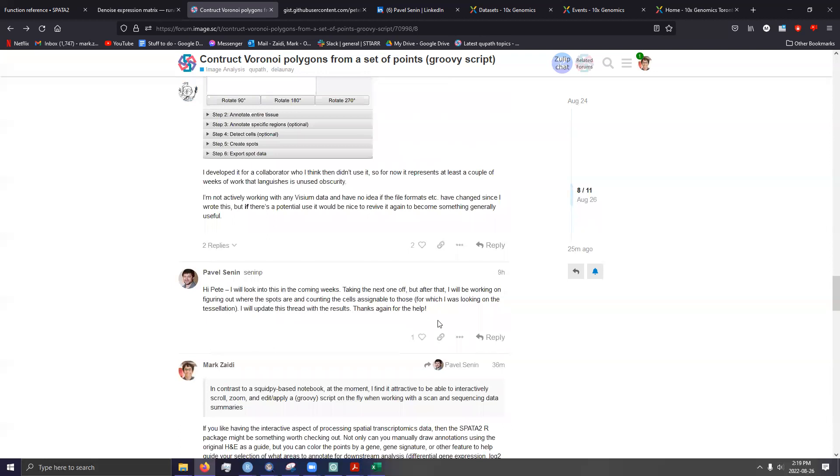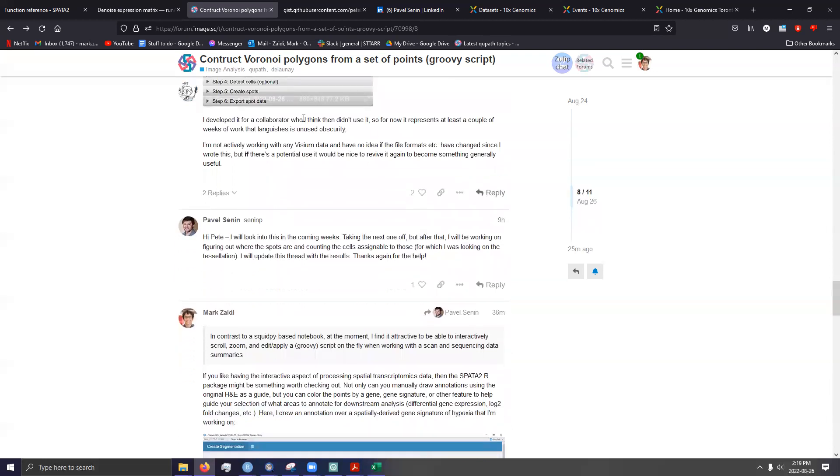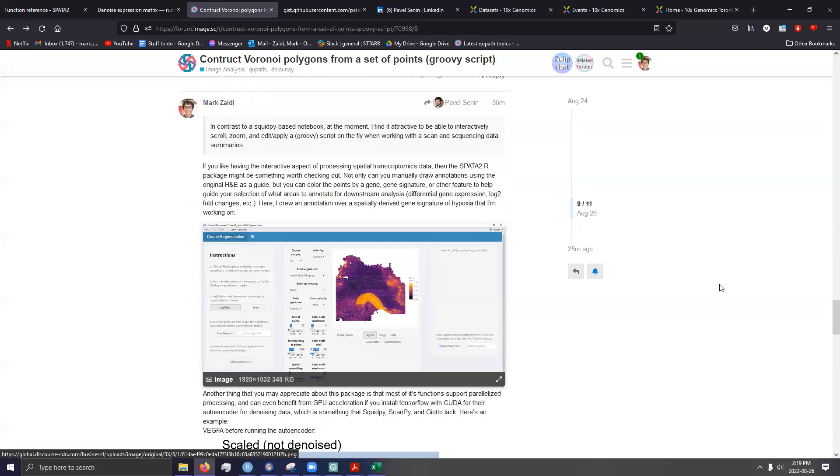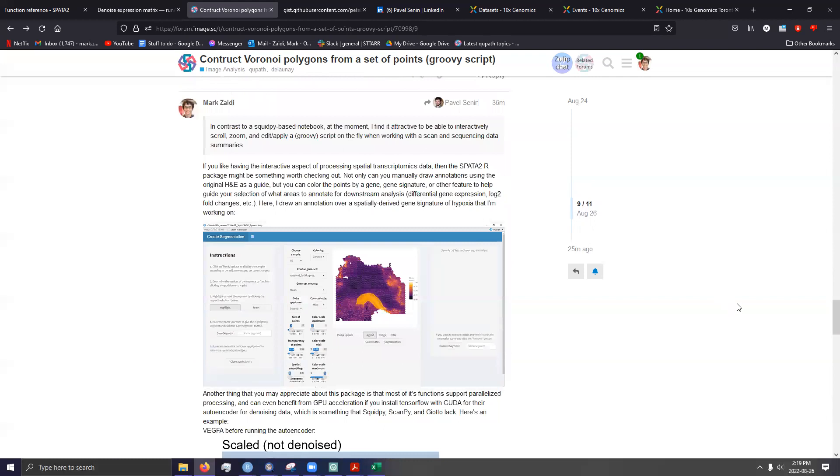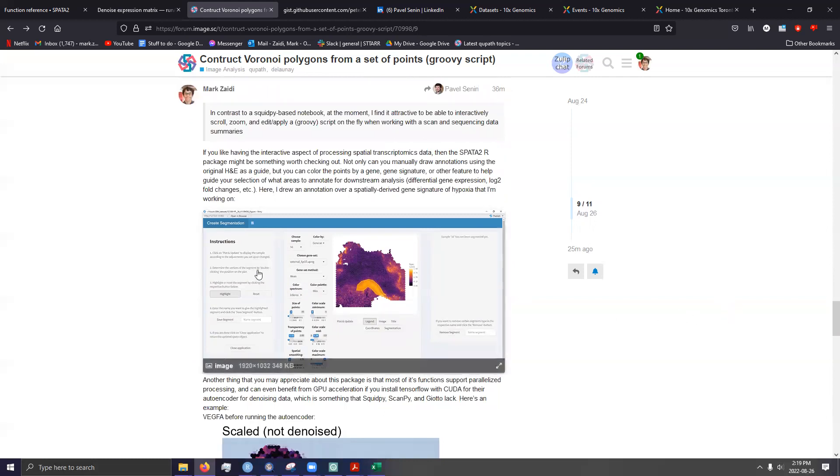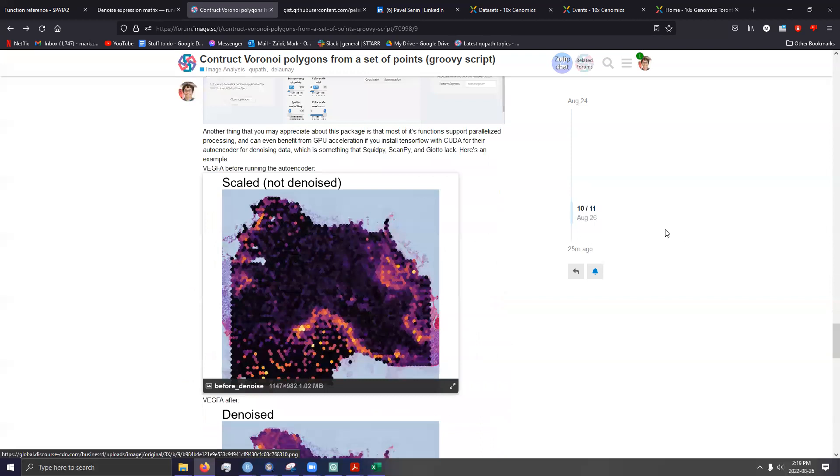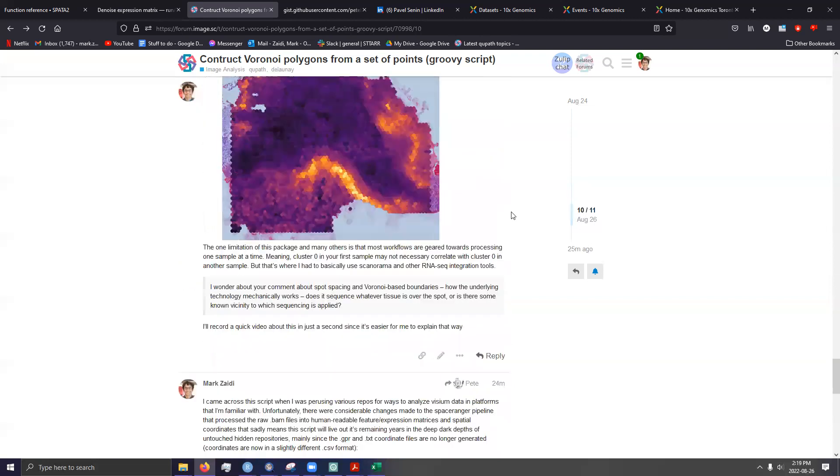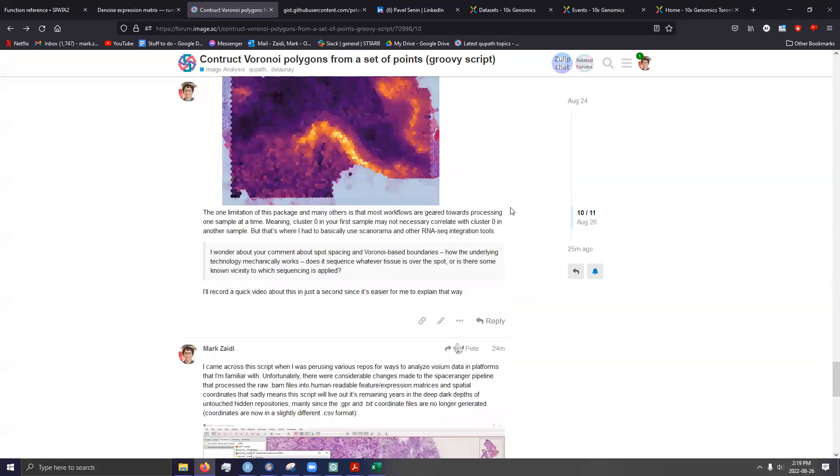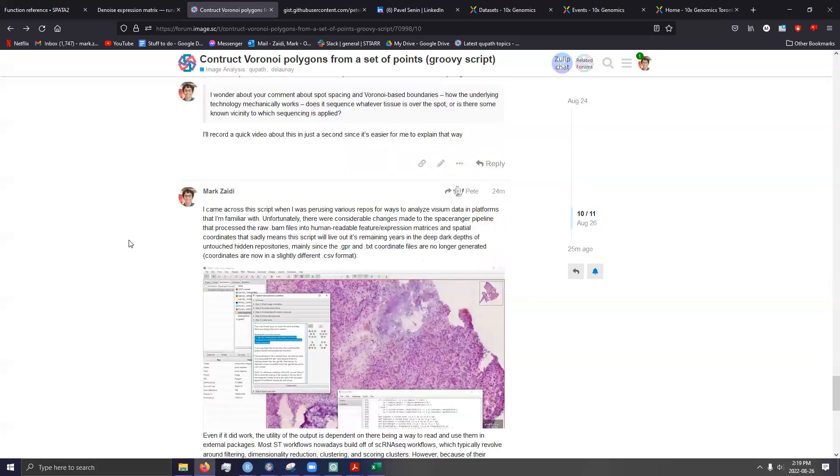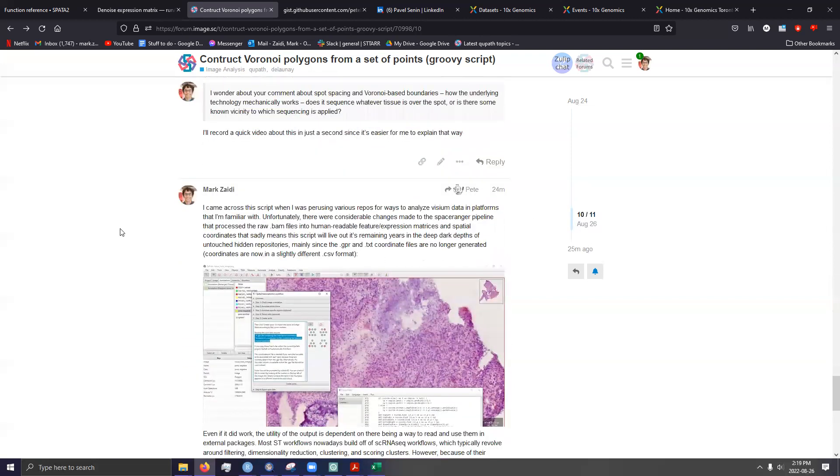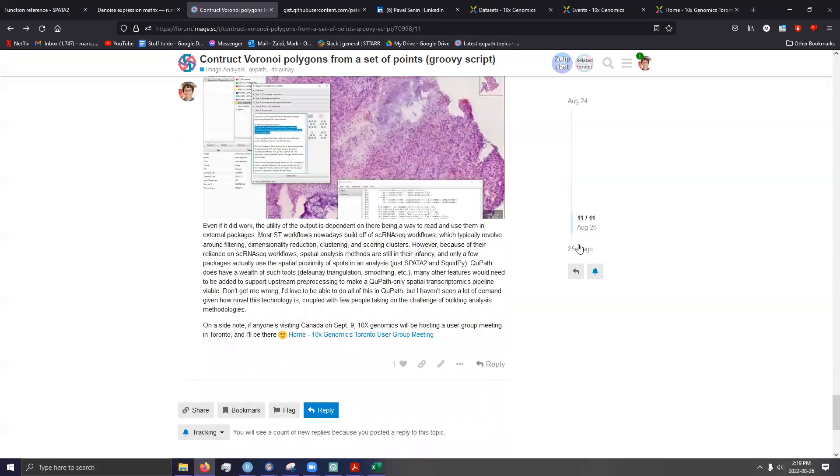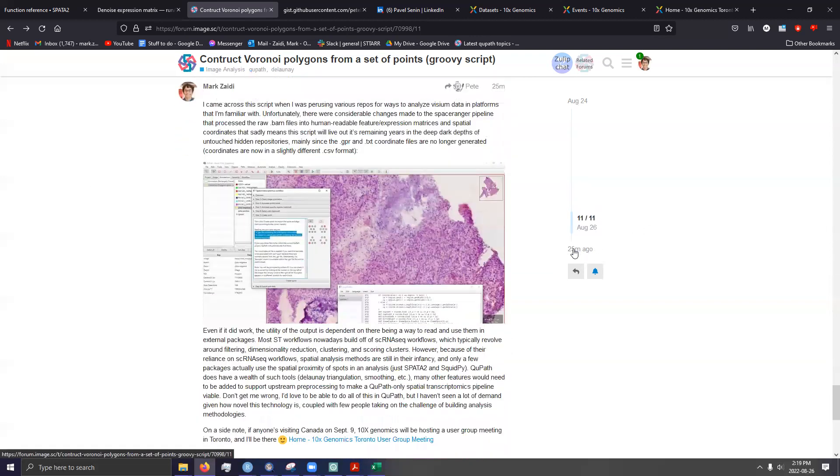I really don't see a potential for Visium in the future, unless it becomes more mainstream or unless you have more people using it or the cost goes down. I think it costs them like $10,000 per slide, depending on your sequencing depth. So yeah, yeah.